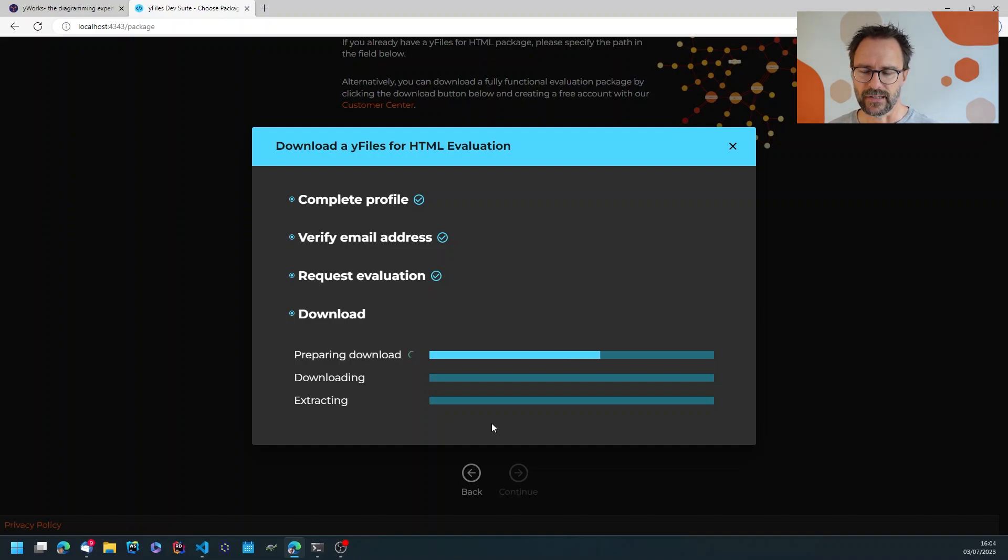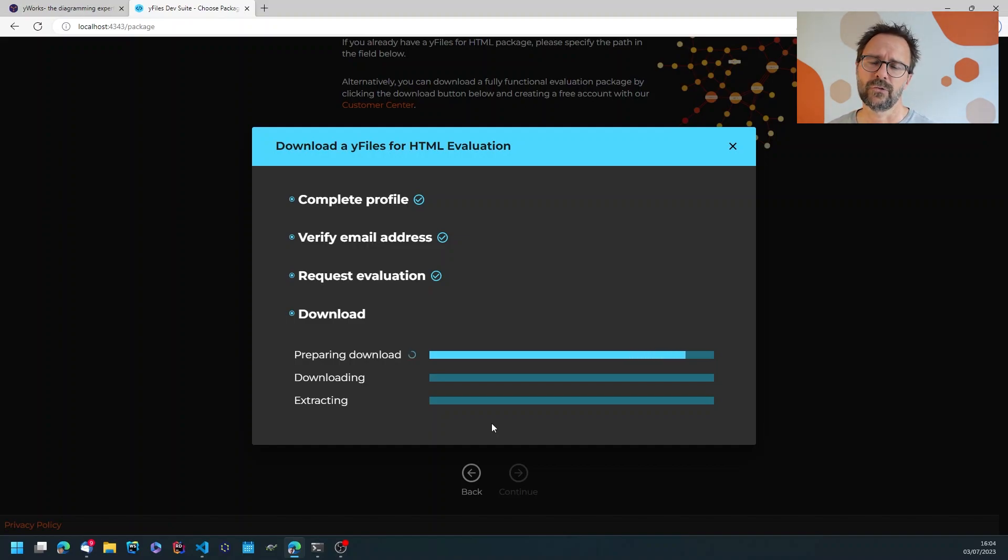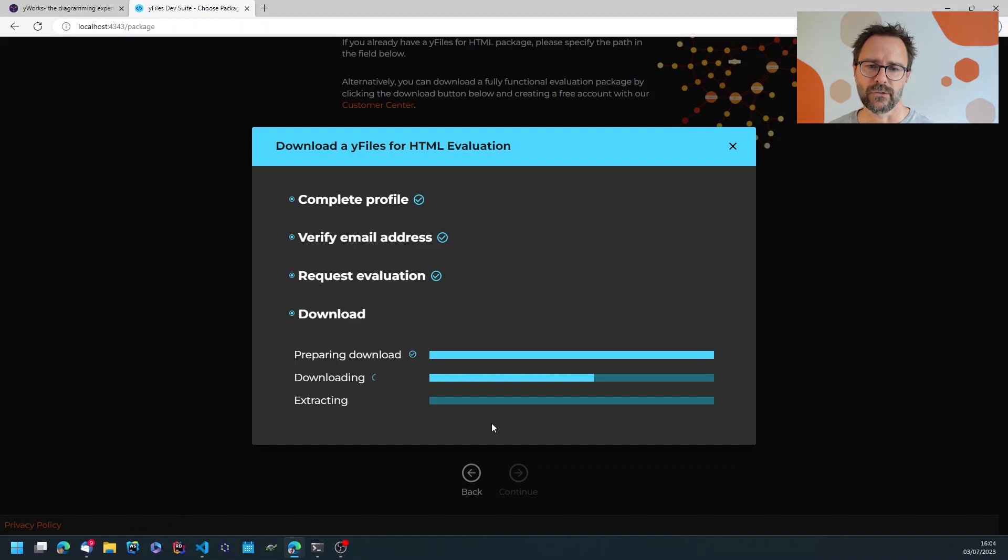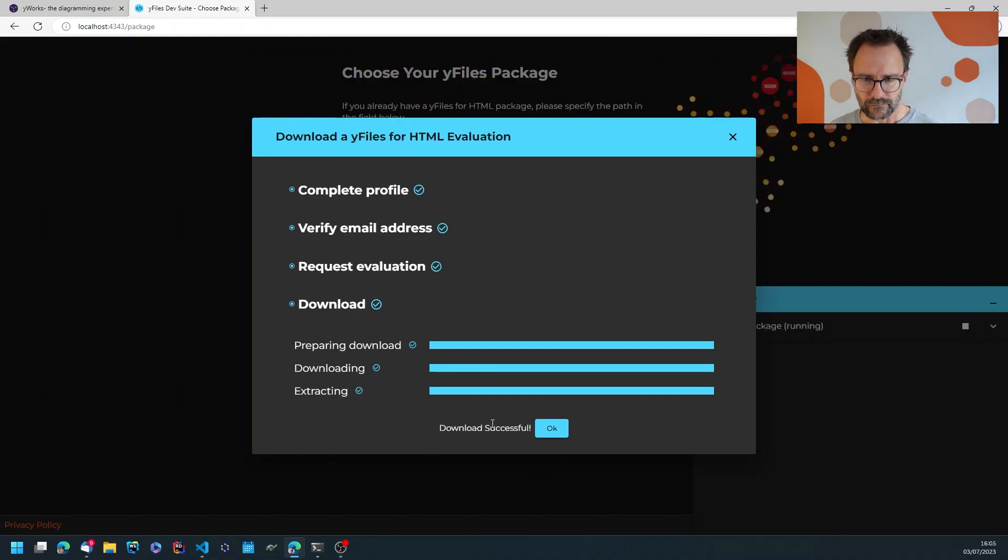It will then download the package which contains all of the demos, more than 300 demos. There's the tutorials, the complete documentation, and of course the YFiles with typings to make them work with your IDEs.